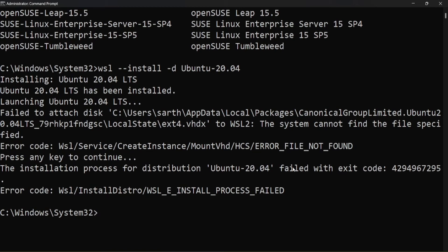If you have received an error while installing any Linux distribution inside WSL with error code 'wsl install distro' or 'WSL install process failed', this error can occur due to various reasons including issues with a previous installation or conflicts with existing files. To troubleshoot and resolve this issue, we can try the following steps.